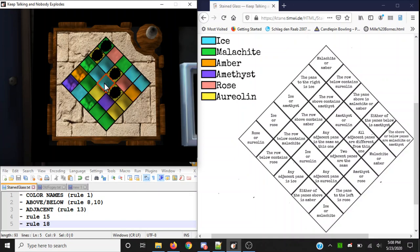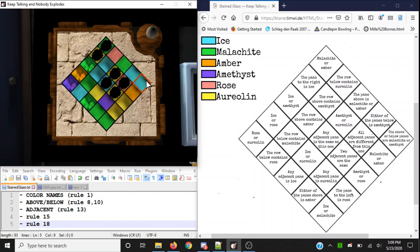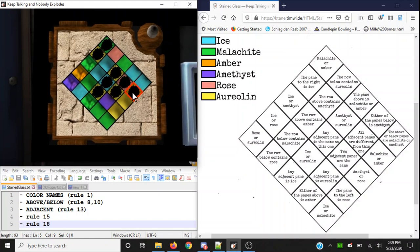'Any adjacent pane is the same as this one?' That one above it, along the corner — remember? It's true, that's blue and blue. 'All adjacent panes are different from this one?' Not pink, not pink, not pink, not pink — true. 'Pane above or below is malachite or amethyst?' Green and purple — it's nowhere among these two panels, so don't smash it. 'Row below contains rose pink?' No, no, no. 'Ice blue or aureolin yellow?' That's true. 'Malachite green or amber or orange?' Smash that.